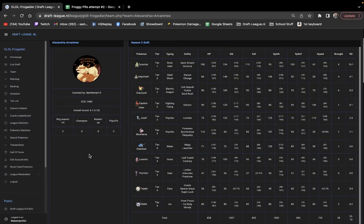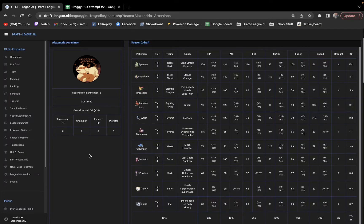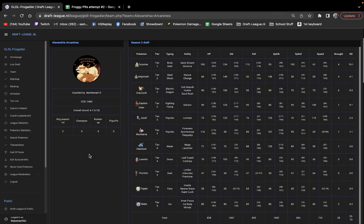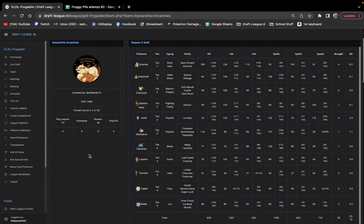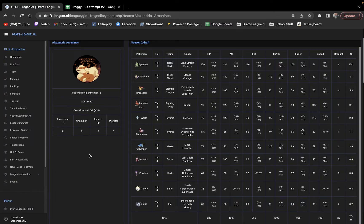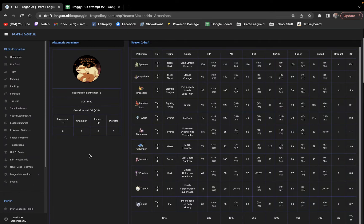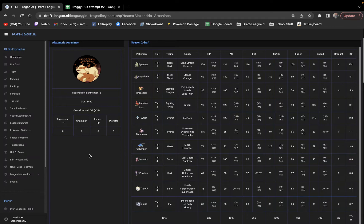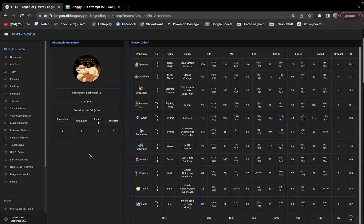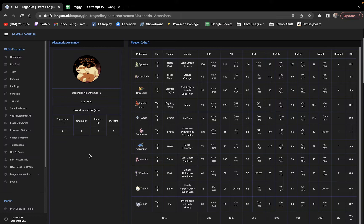All right, what's up everyone? This is Sam, coach of your Great Lakes Grimmsnarls, and today I am here to finally re-record the Frogadier Division PRs for GLDL Season 2.